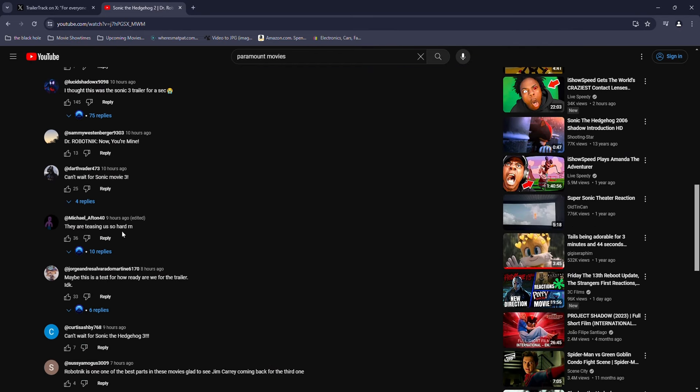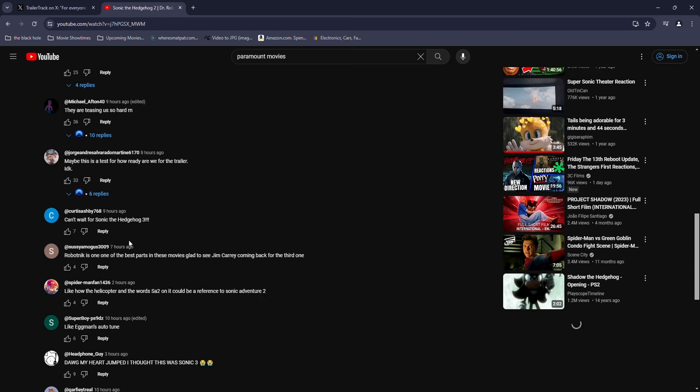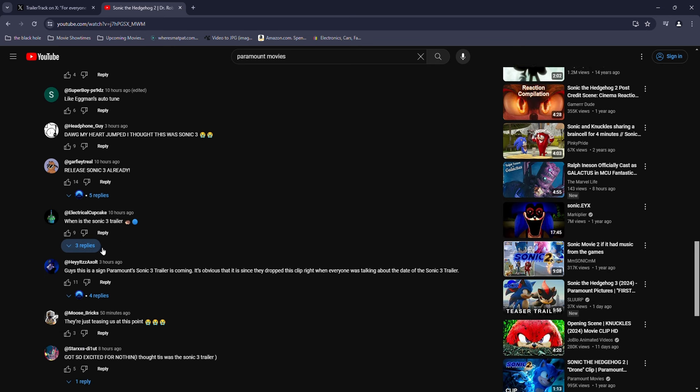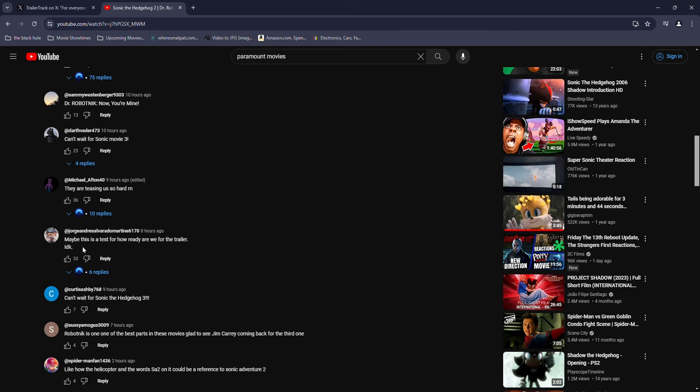People in the comments are basically commenting on Paramount, they literally dropped a bunch of hints. Here's this one, look. Respect the confidence you have in this theory, the trailer's coming.